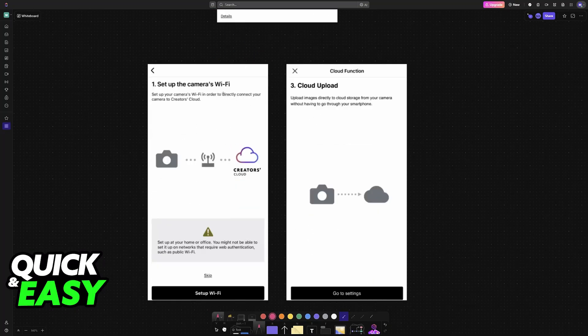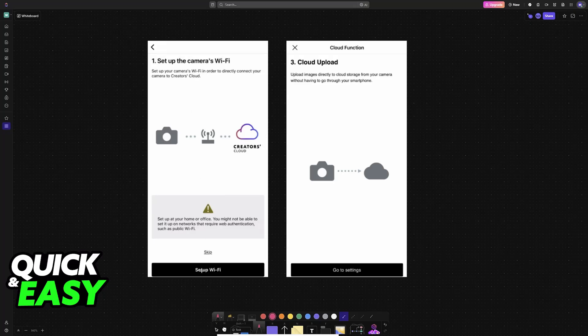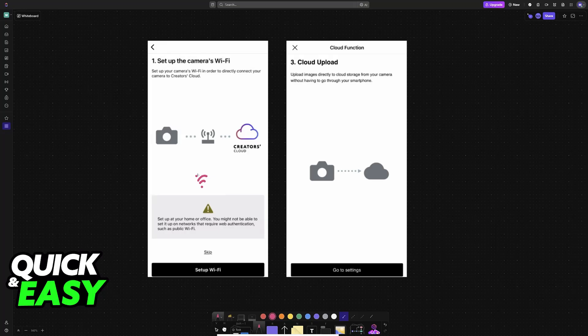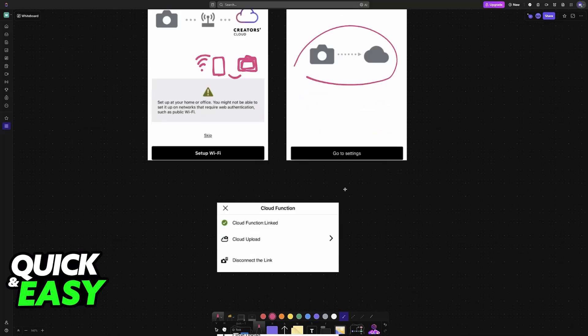The very first thing you'll have to do is set up Wi-Fi. Connect to the same Wi-Fi network between your mobile device and the camera using the screen on the camera itself. Once you connect to the same Wi-Fi network, confirm the connection between both devices and the Cloud Function will be set up.